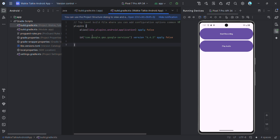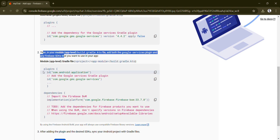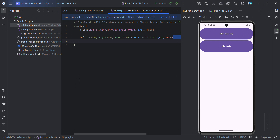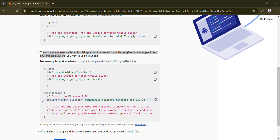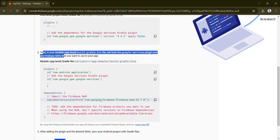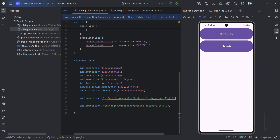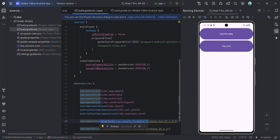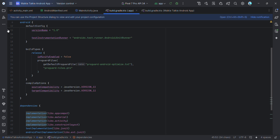In the root-level Gradle file, just copy and paste the line you got from Firebase. For the module-level Gradle file, you need to put two lines — skip the first one and just copy the second line which is for Google Services. Then copy the plugin import and paste it below. I'll put the complete code in my portal as well.